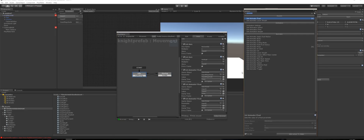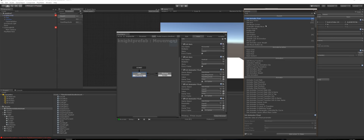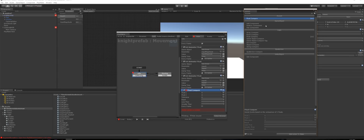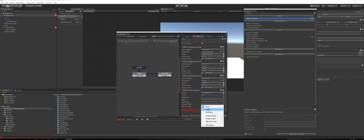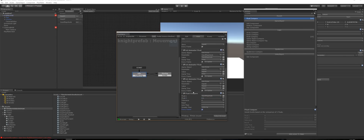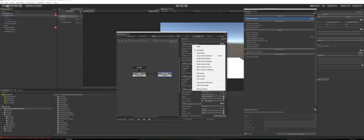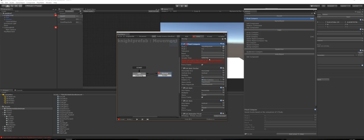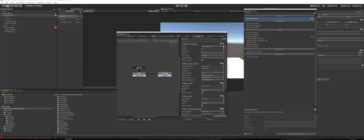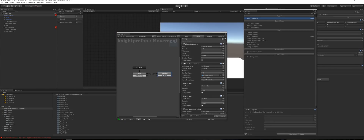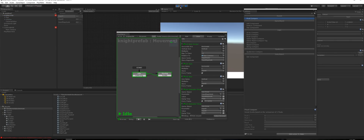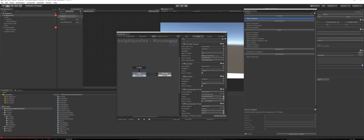In the Action Browser, add a Float Compare action. Compare 'input magnitude' — if it's greater than 0.1, transition to 'moving' every frame. Copy this into the 'moving' state and set it so that if input magnitude is less than 0.1 it transitions back to 'idle'. Press Play — push forward and it goes to moving, release and it returns to idle.